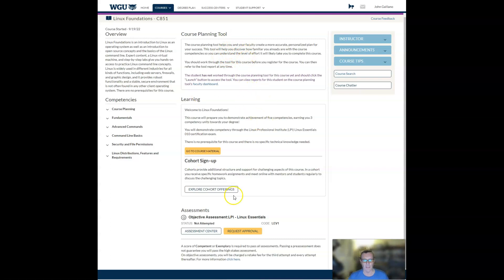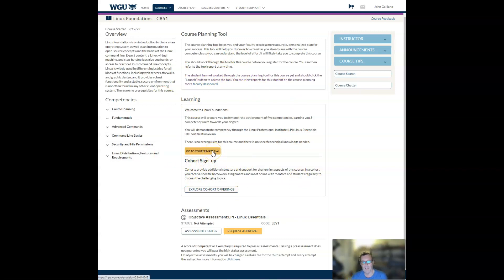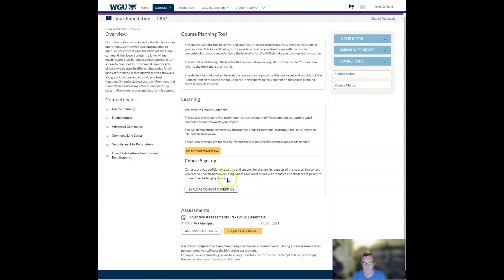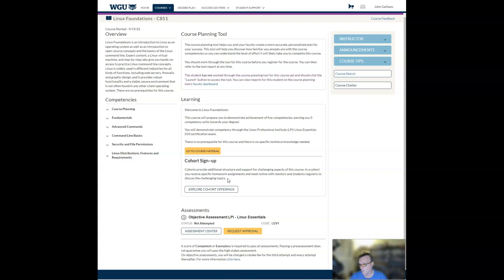And then in the center, you see this learning widget. You can go directly to the course material by clicking course material. I'll come back to that in a minute. You can also do a direct sign up for cohorts. Right now on Monday evenings, we're doing a deep dive on various topics. And then on Tuesday evenings, an exam readiness session.